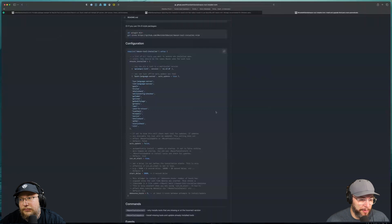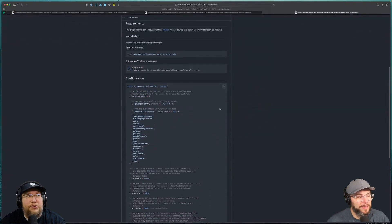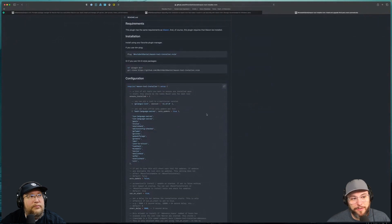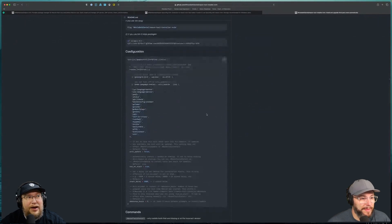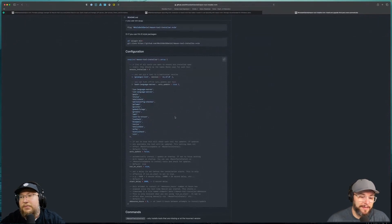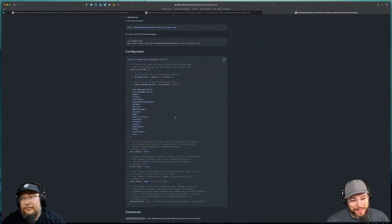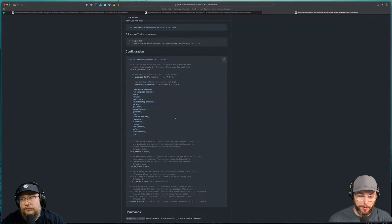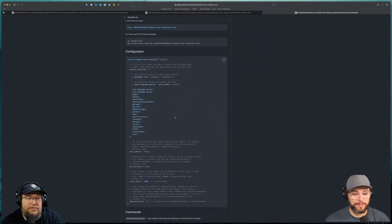mason-tool-installer appears to handle auto-updates as well, which is the main reason to use it. Treesitter is another one that auto-updates if configured. My morning routine is usually: brew update, then a lazy sync, then I manually trigger Mason to check for updates. Doing it manually lets me keep track of what's changed — if I see something important being updated I check the readme or changelog to see what's new and if there are cool features.